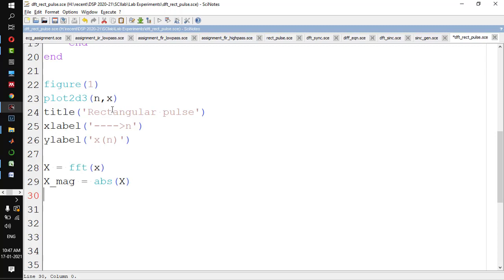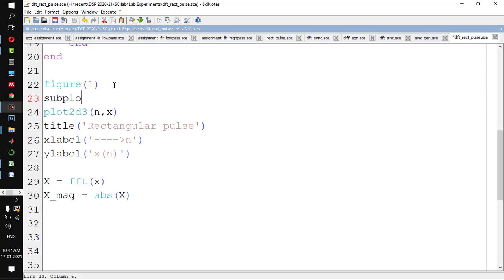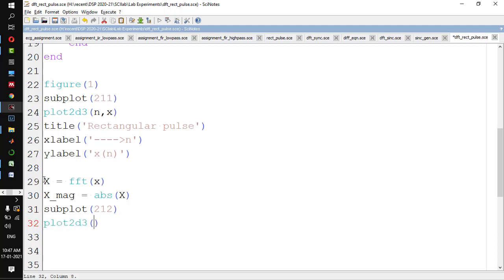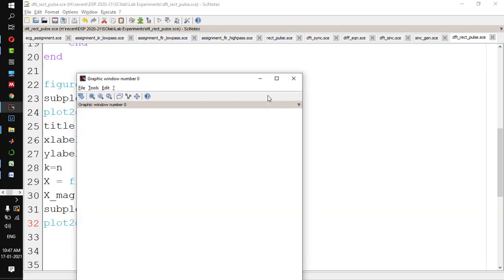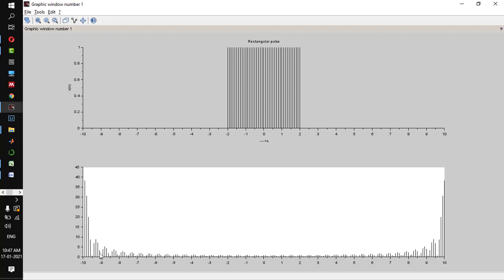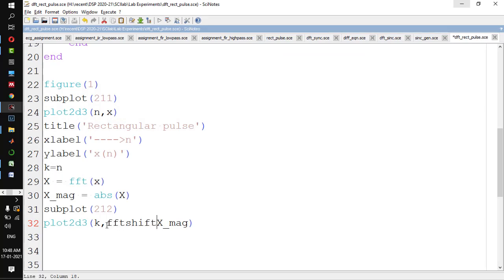I will make it a subplot — subplot(2, 1, 1) for the rectangular pulse, and subplot(2, 1, 2) for the DFT. Since k also varies from 0 to N-1 just like n, I will set k = n, and plot using plot2d3(k, x_mag). Because of the symmetry property, the value gets split, so we need to combine them using fftshift. So x_mag = abs(fftshift(X)) to combine those complex conjugate values.